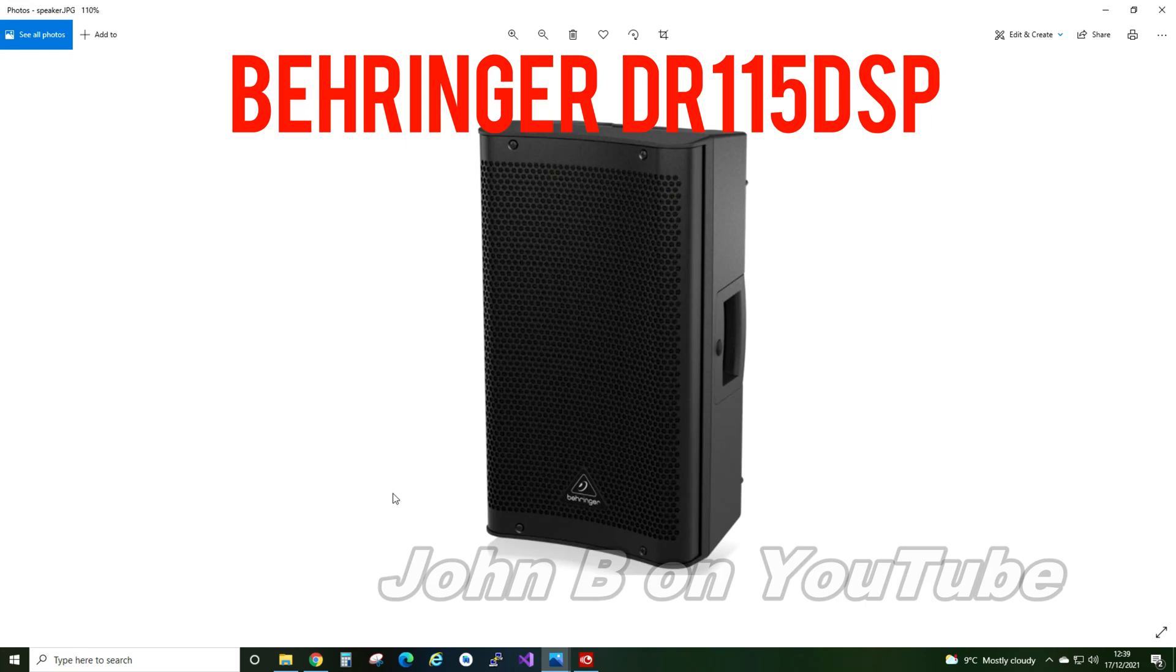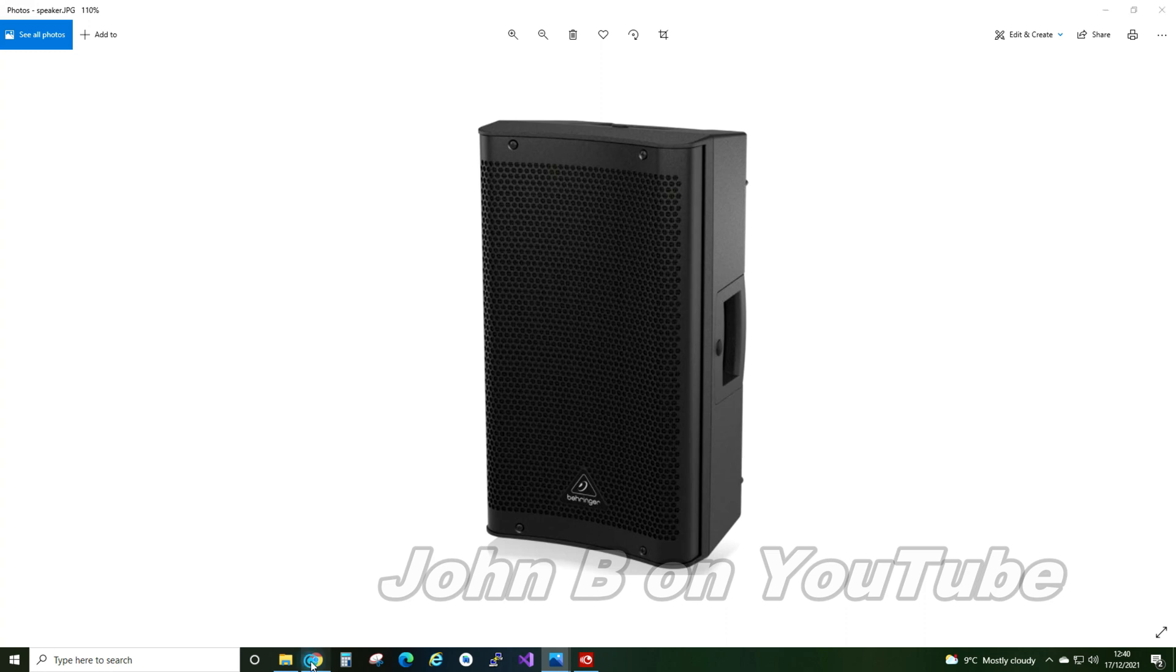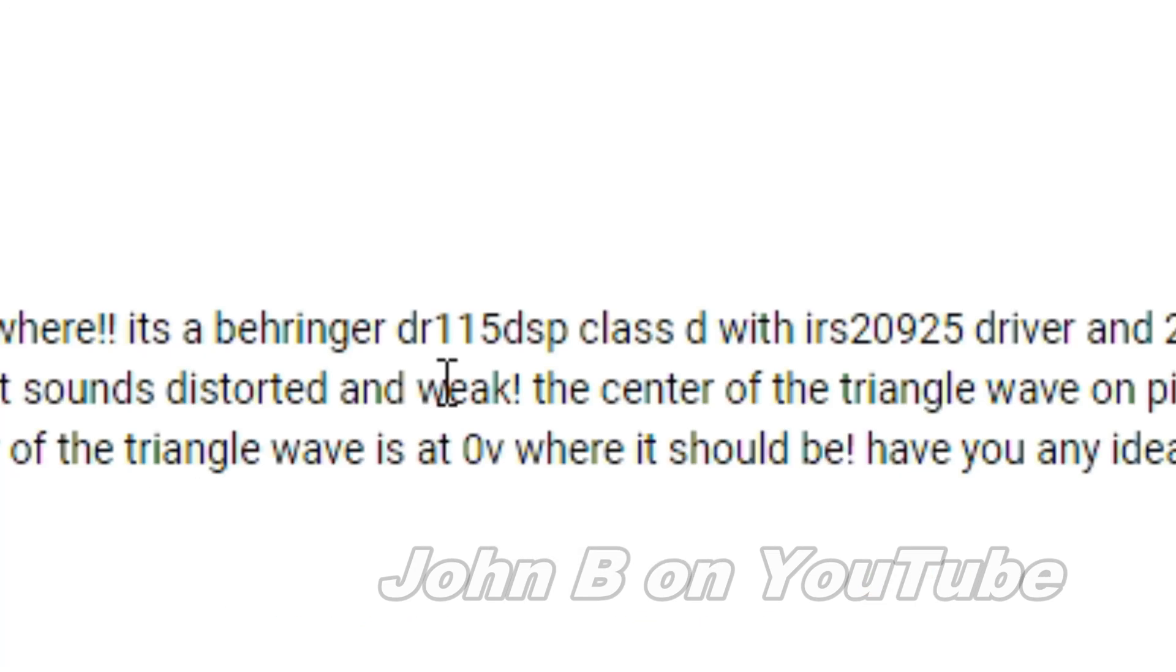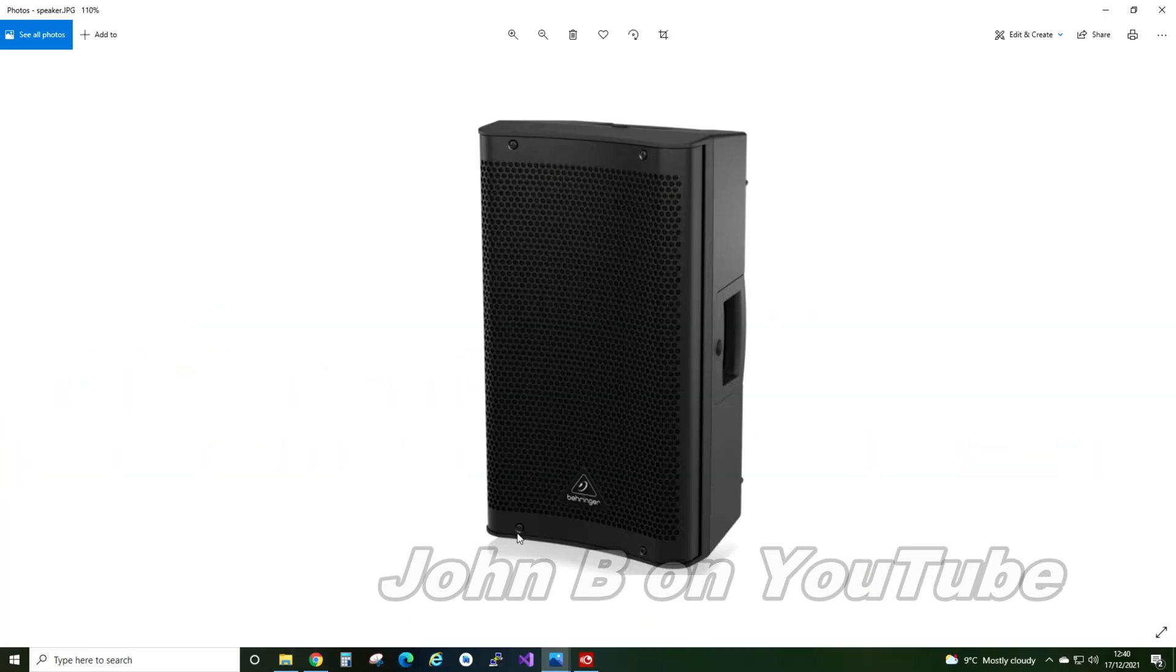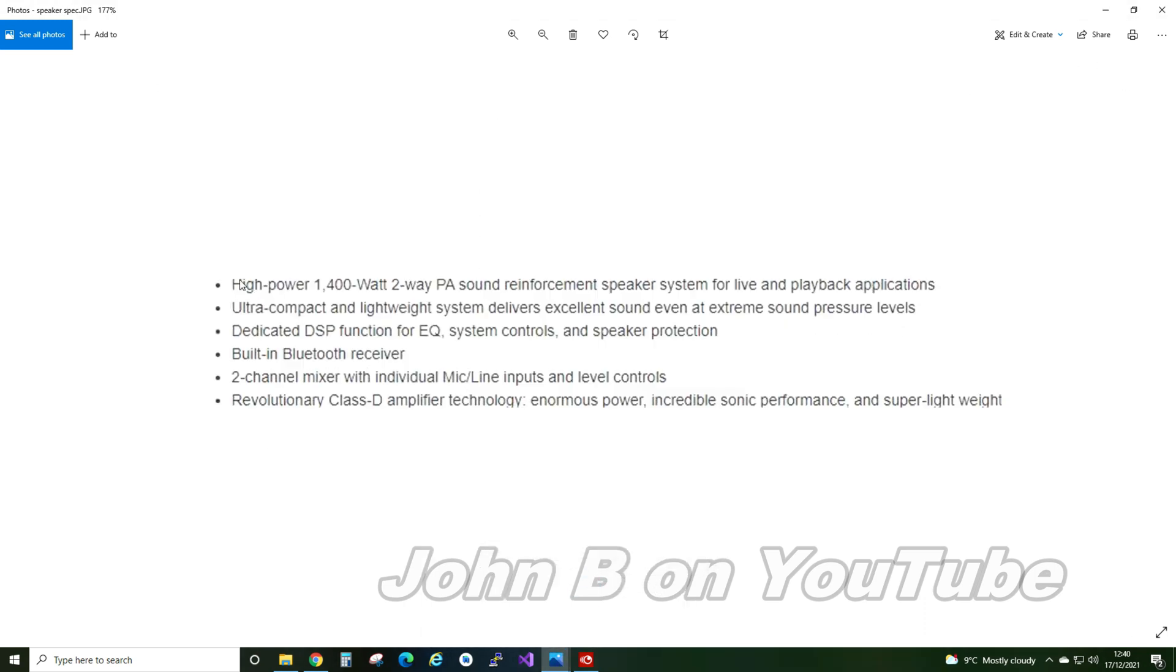Hi, welcome to another quick video. This video is about the Behringer DR115 DSP. The manufacturer quotes 1400 watts for this speaker—a 1400-watt two-way PA sound reinforcement speaker. 1400 watts really? From a little 250-pound speaker? I can smell BS.